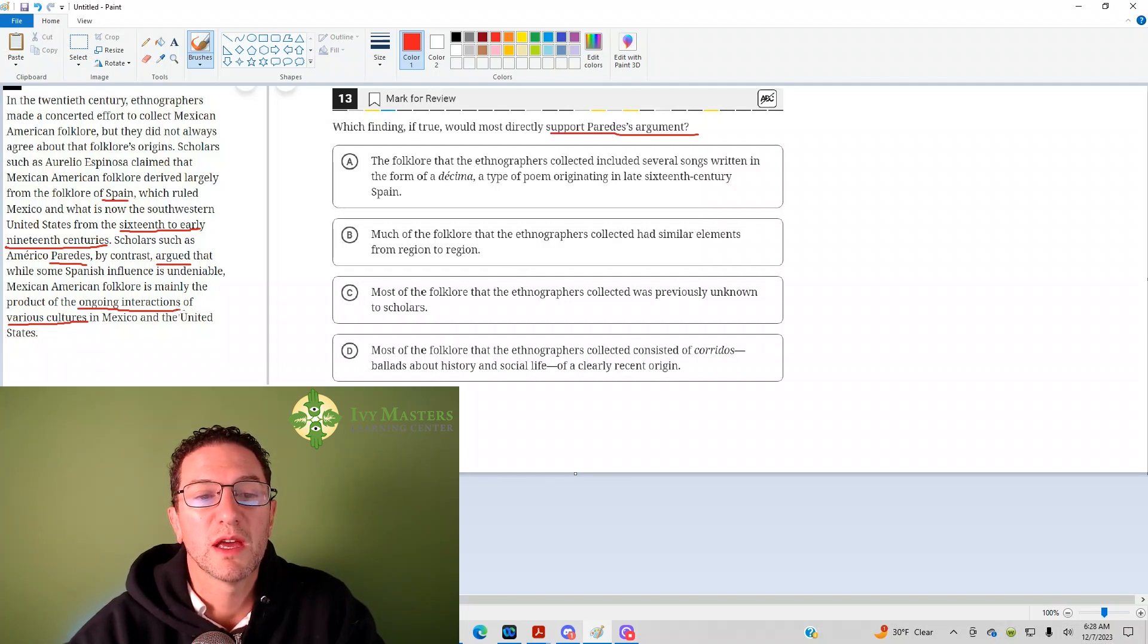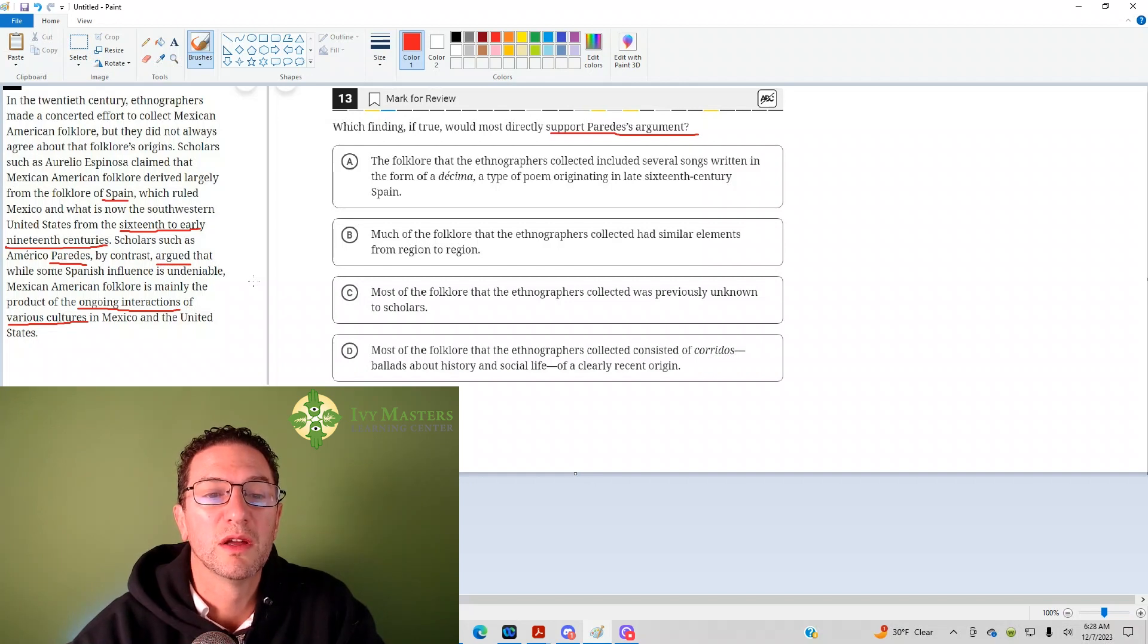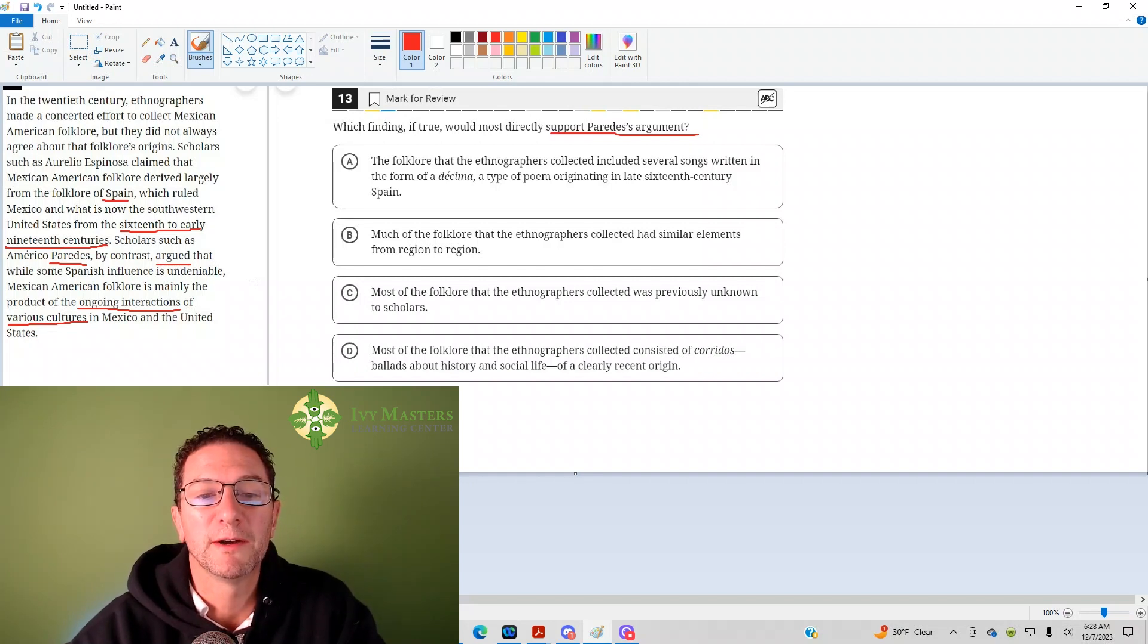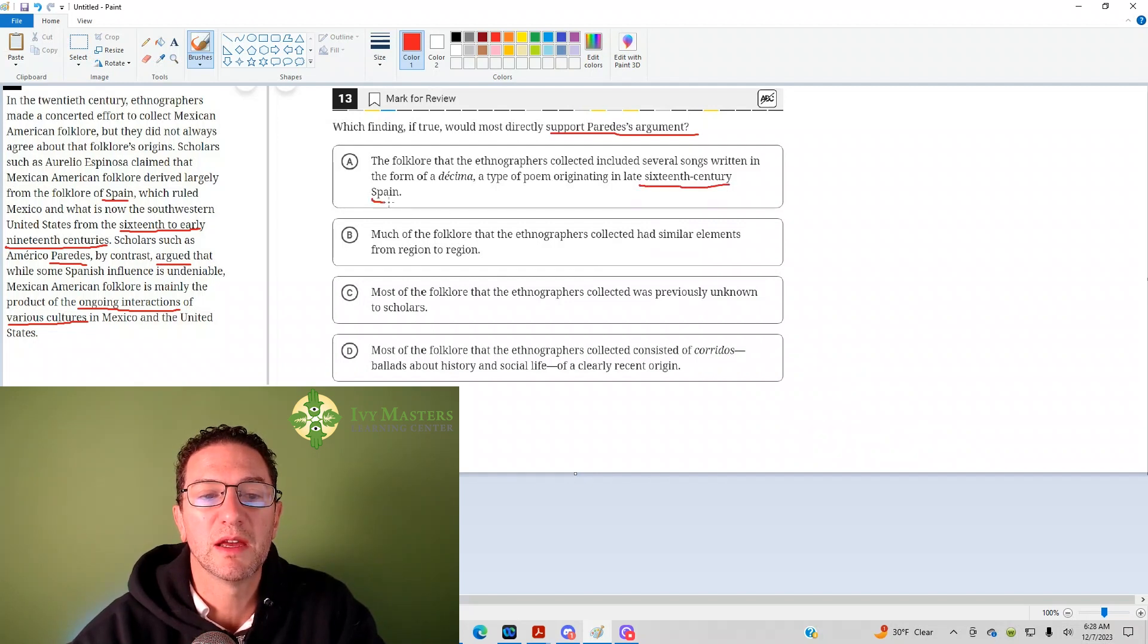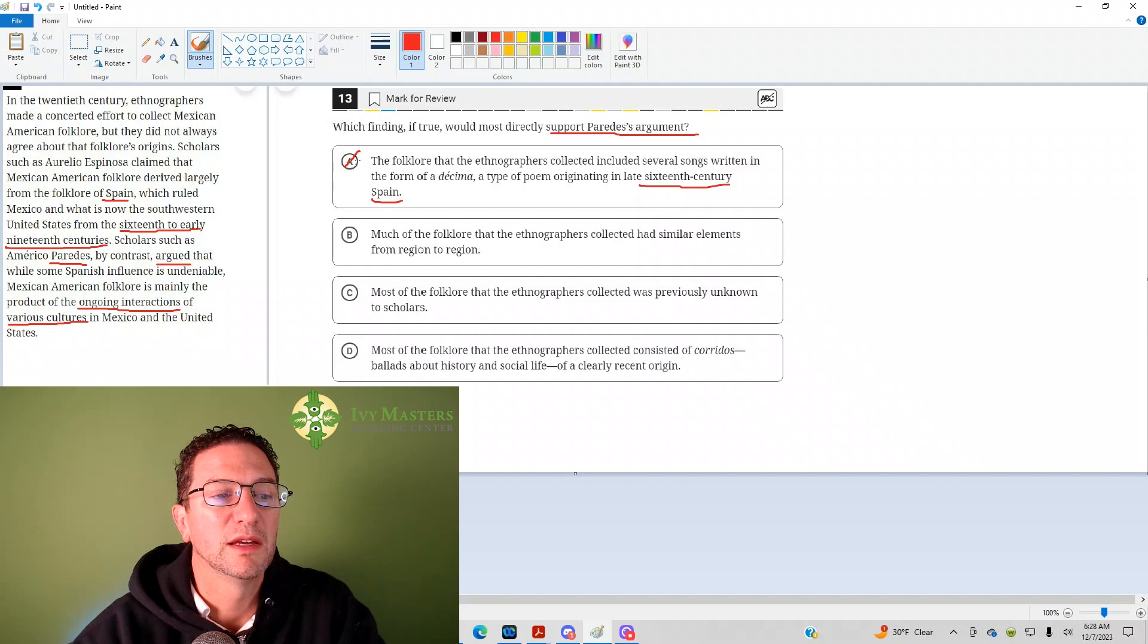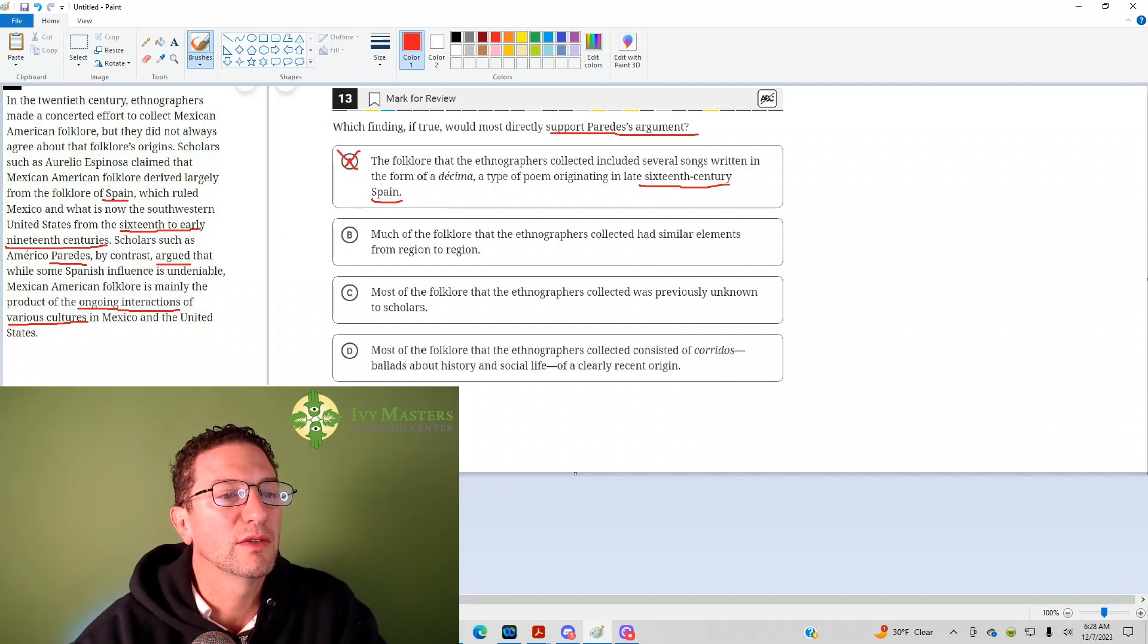Answer choice A. The folklore that ethnographers collected included several songs written in the form of decima, the type of poem originally in the late 16th century Spain. So, that is not Paredes'. That is our friend Espinosa.